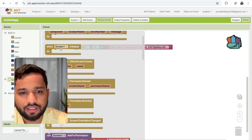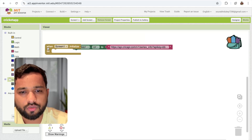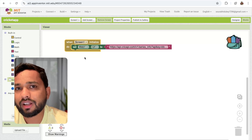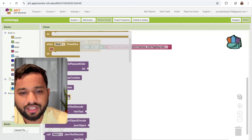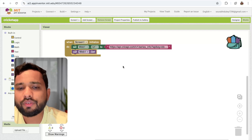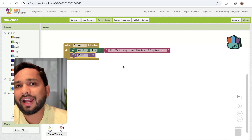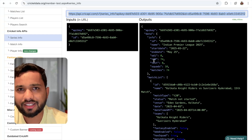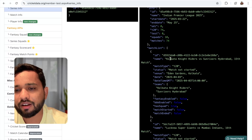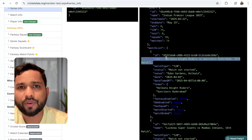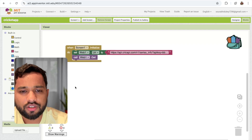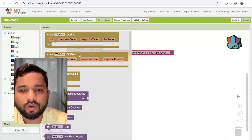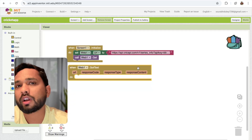Whenever the screen initializes, the URL will be set. But we also need to call the GET function. Click on the Web component and you can see the GET block — call it. Once we call GET, we will get a response. But we can't display that raw data as-is — we need to display the names of all matches.